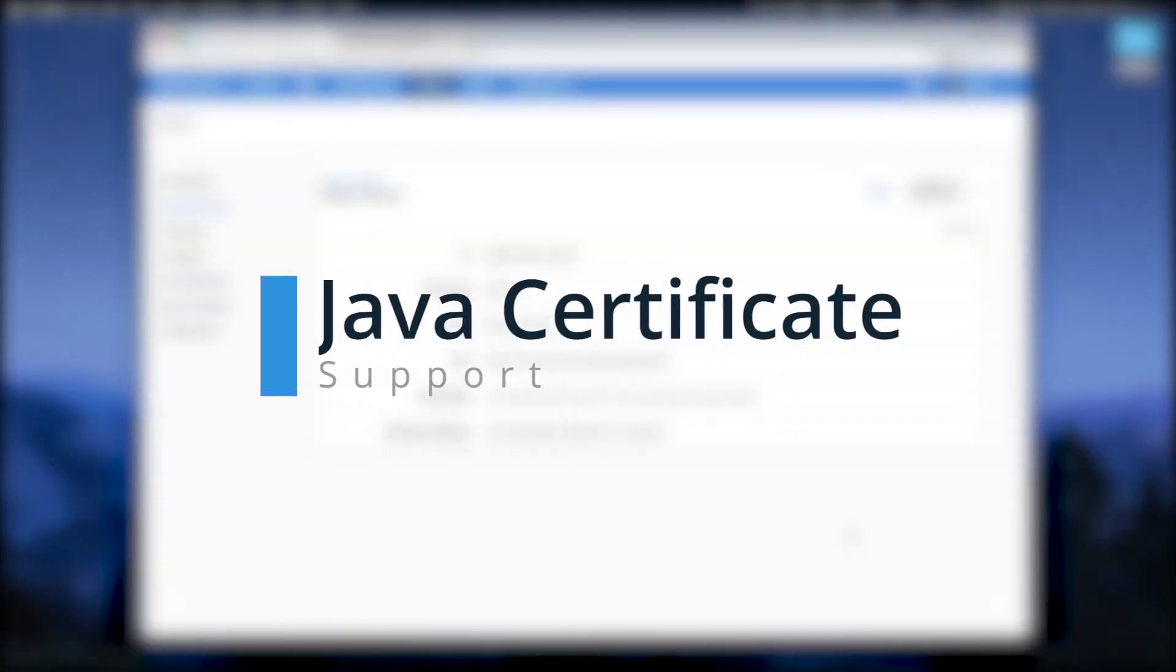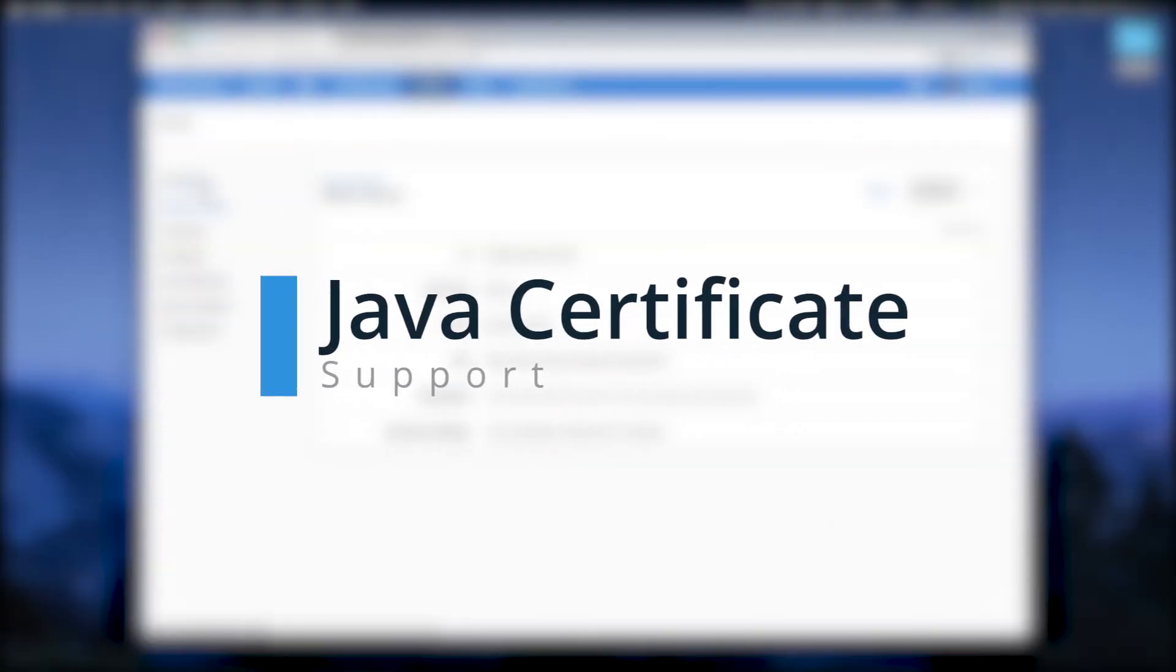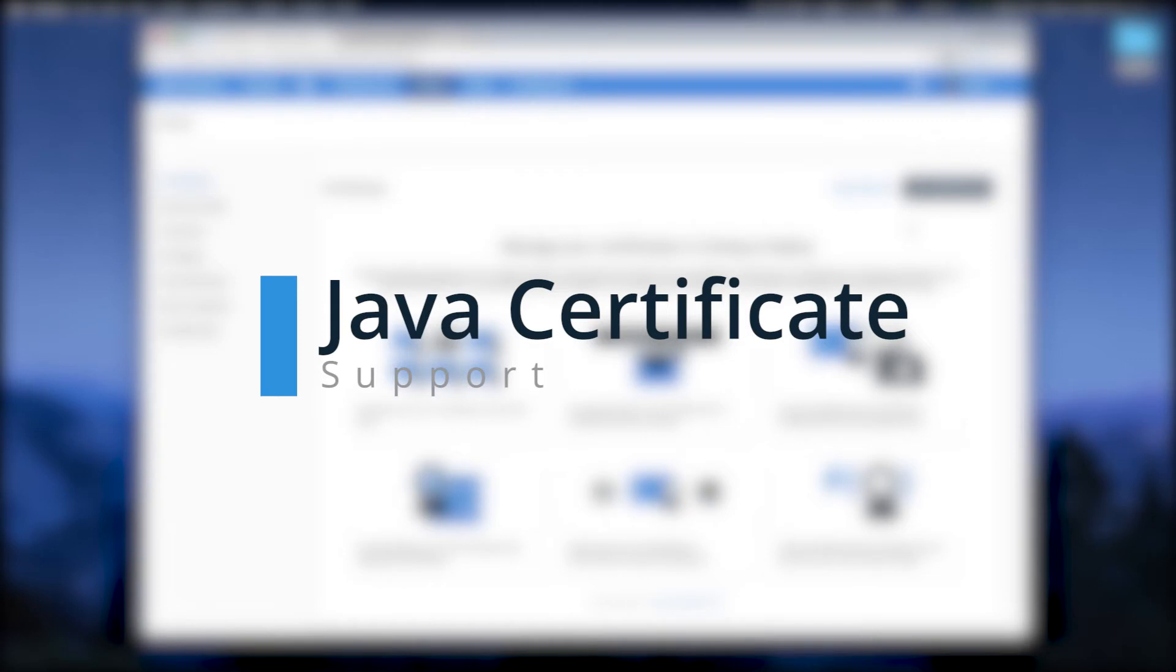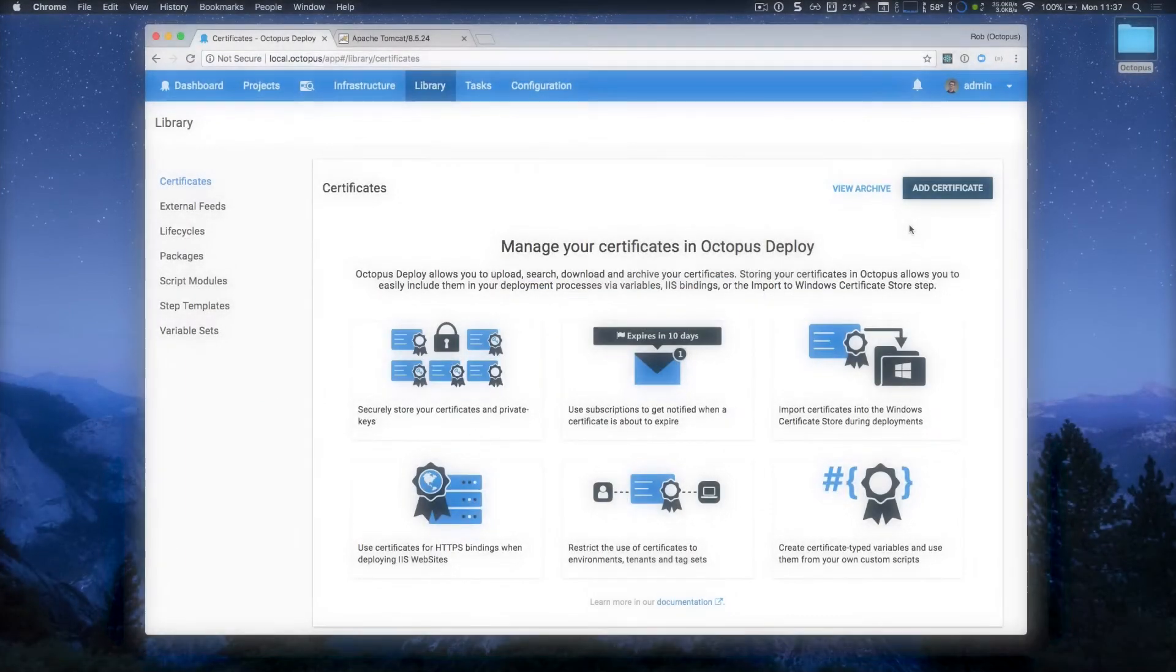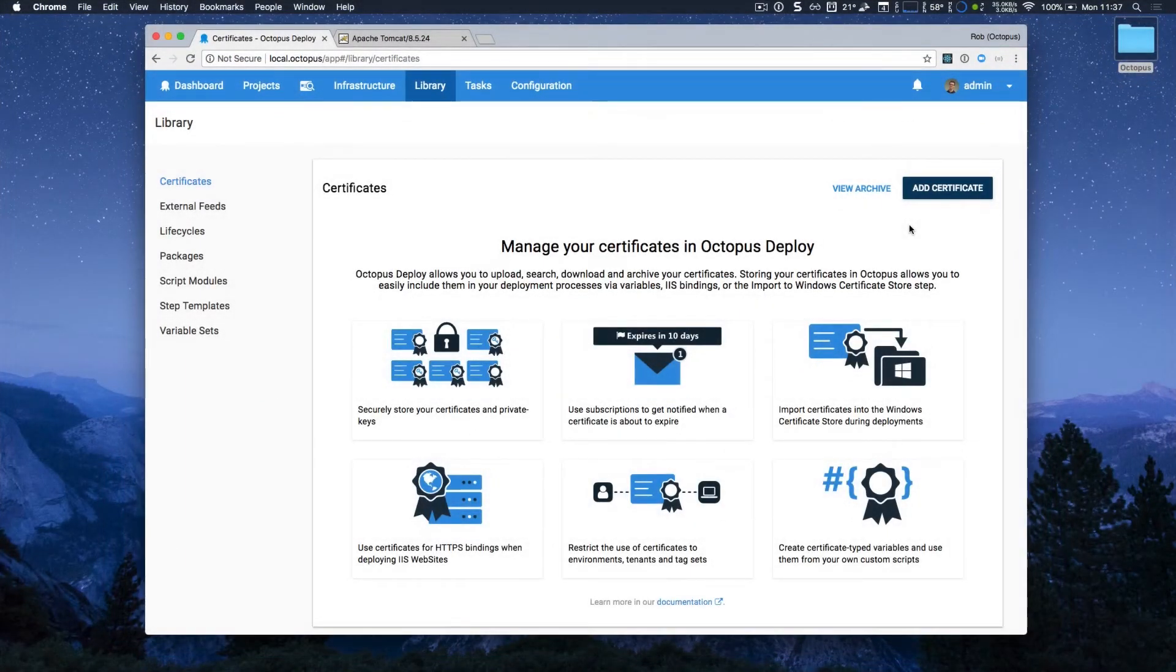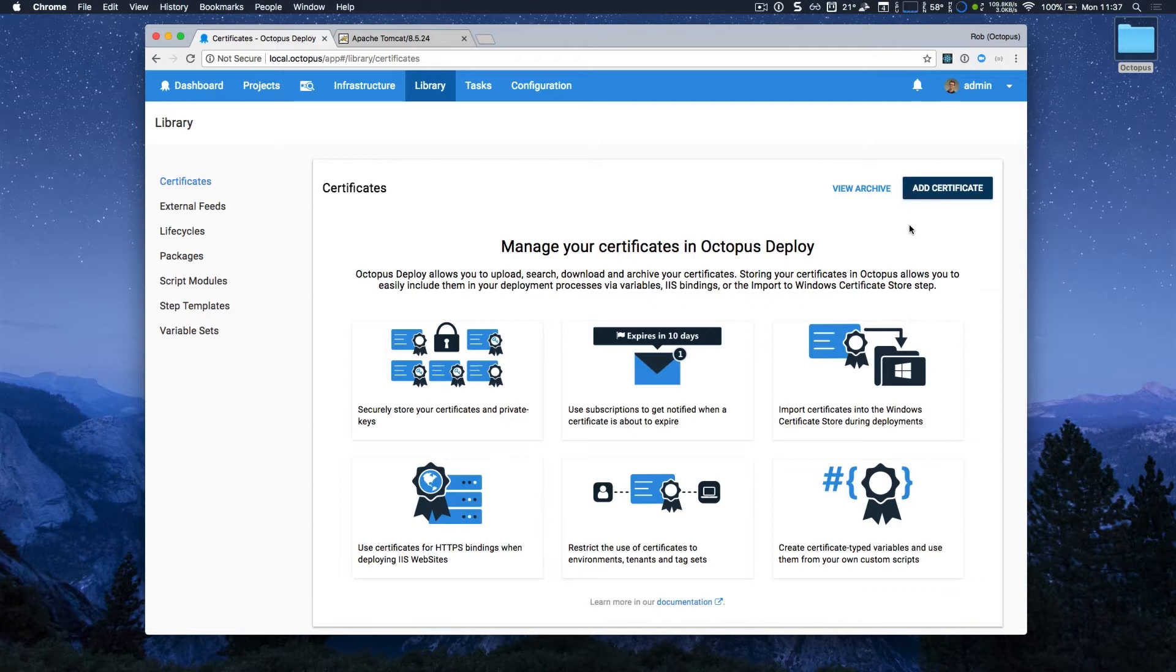Now I'm going to head over to certificates. And if you've never seen the Octopus certificate management support, it's really powerful. Octopus can securely store your certificates, and they can be used in your deployments. Octopus can even send you notifications if they're about to expire.